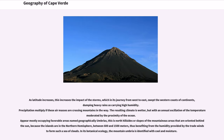It is the balance between the dry and warm influence of the subtropical anticyclone and orographic effects that carry cool, wet air. As latitude increases, the impact of storms grows; in their journey from west to east, they sweep the western coasts of continents, dumping heavy rains. Precipitation multiplies if these air masses cross mountains. The resulting climate is wetter, with annual temperature oscillation moderated by proximity to the ocean. These conditions favor umbria areas — north-facing mountain slopes between 600 and 1,500 meters — benefiting from humidity provided by trade winds to form a sea of clouds. In botanical ecology, the mountain umbria is identified with cool and moisture.